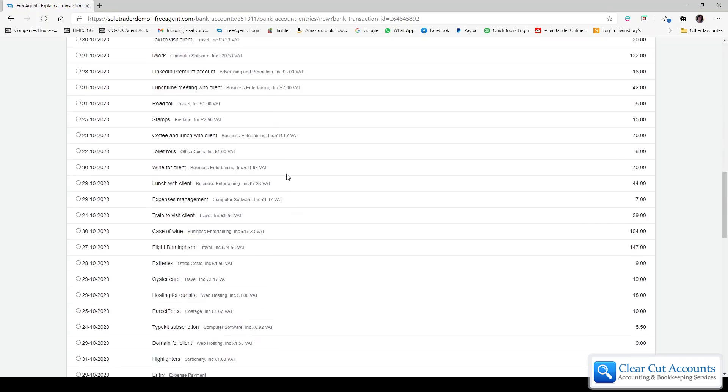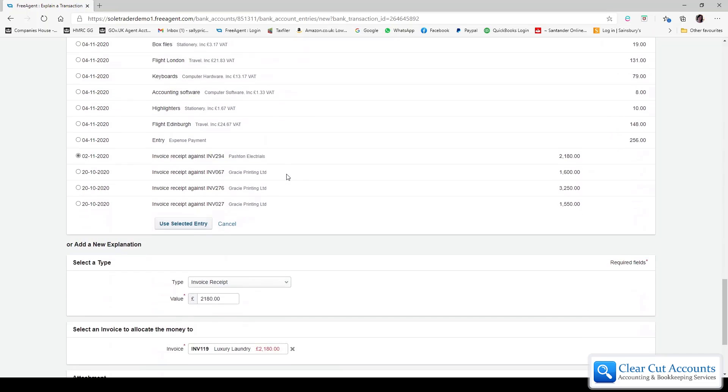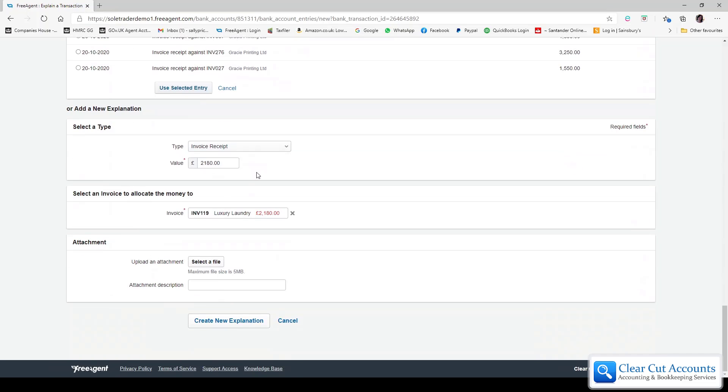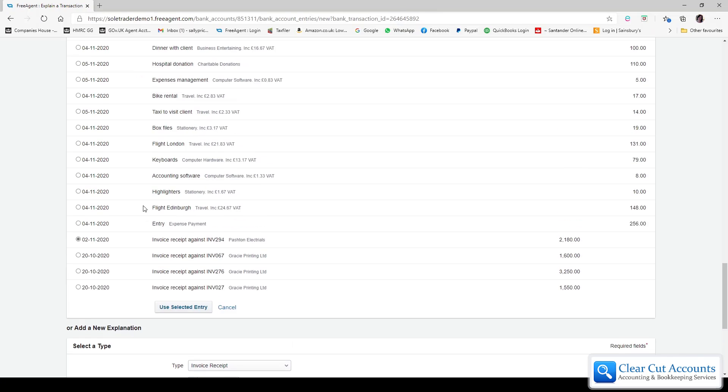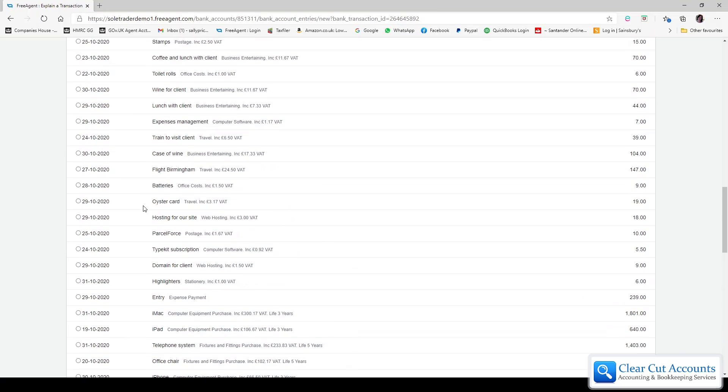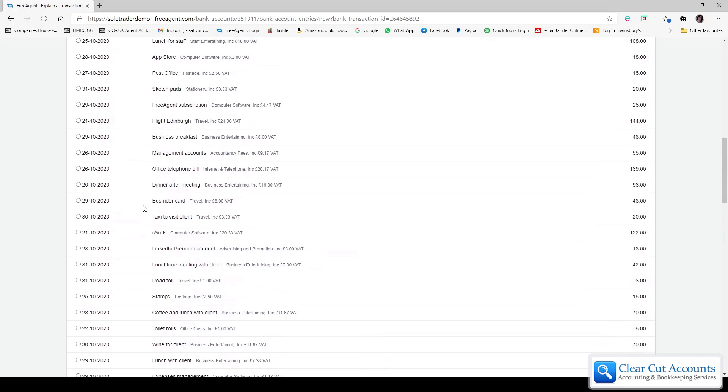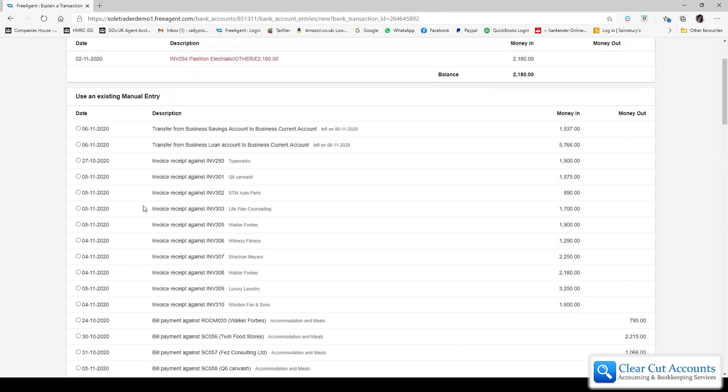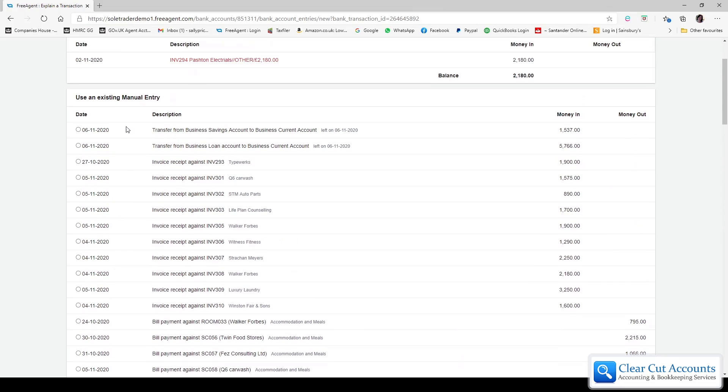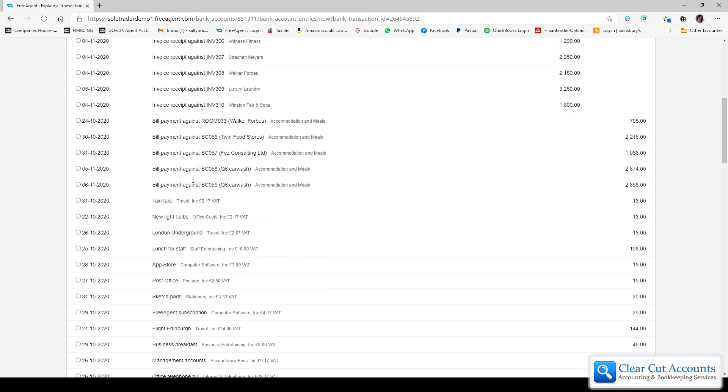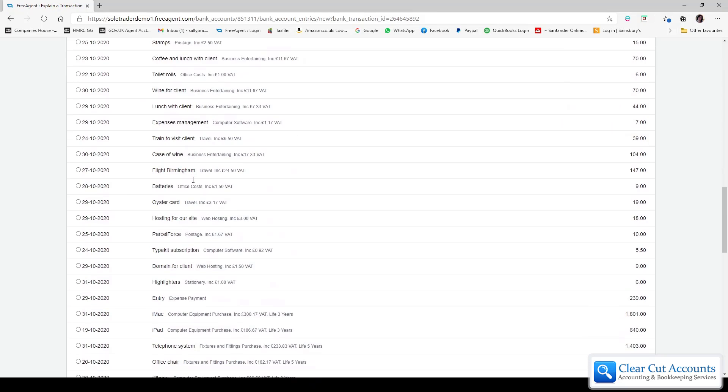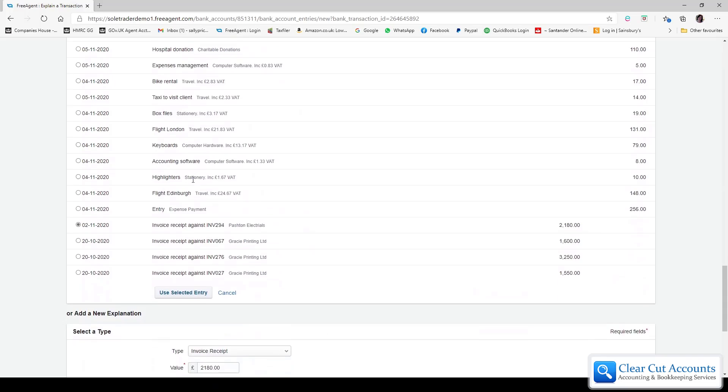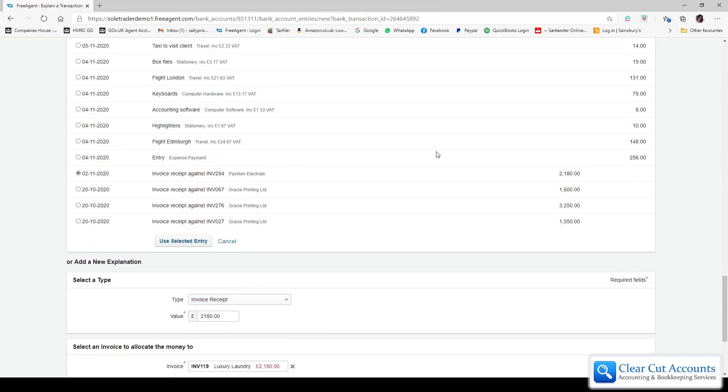At the bottom, if you just ignore a little bit for a moment, we would have the normal way that you would explain the transaction. But what it has in the middle, and this is quite big because this is a dummy account, we have the selection where you can use an existing manual entry. So if we scroll down we should be able to find the manual entry, and there it is on the 2nd of November, invoice 294.